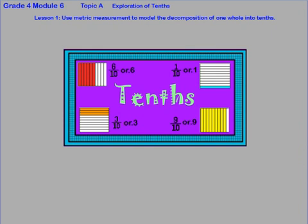That's going to take care of things for Lesson 1, where we've been using the metric measurements to model the decomposition of one whole into tenths.